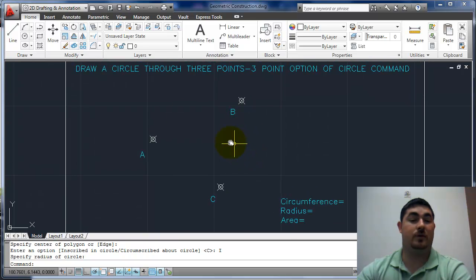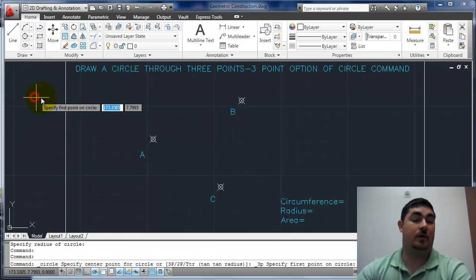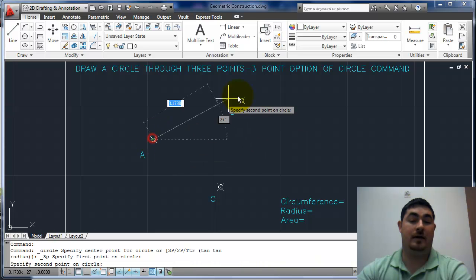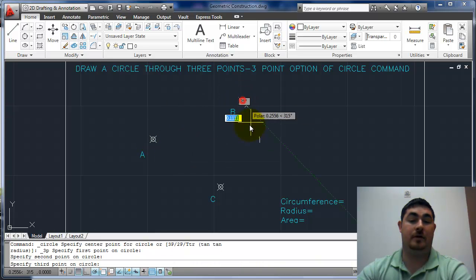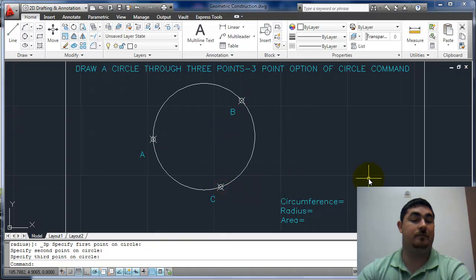So this one, circle, three point: A, B, C.